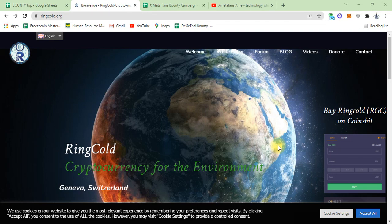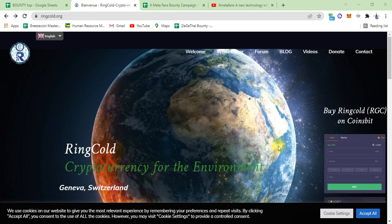Welcome to RingGold and their cryptocurrency for the environment, a Switzerland project of green climate making life easier.